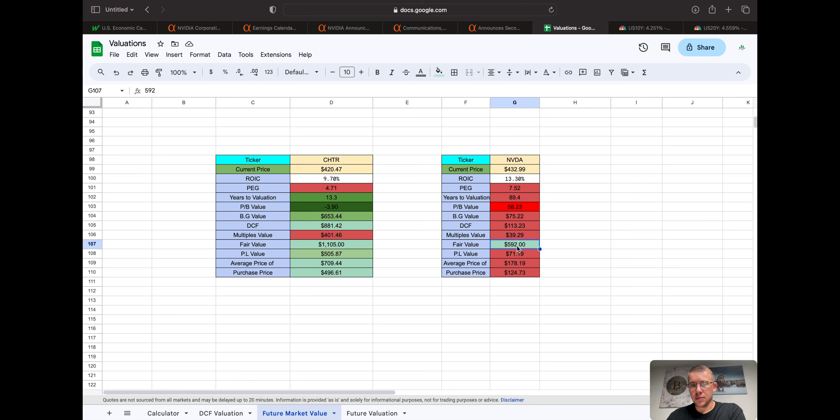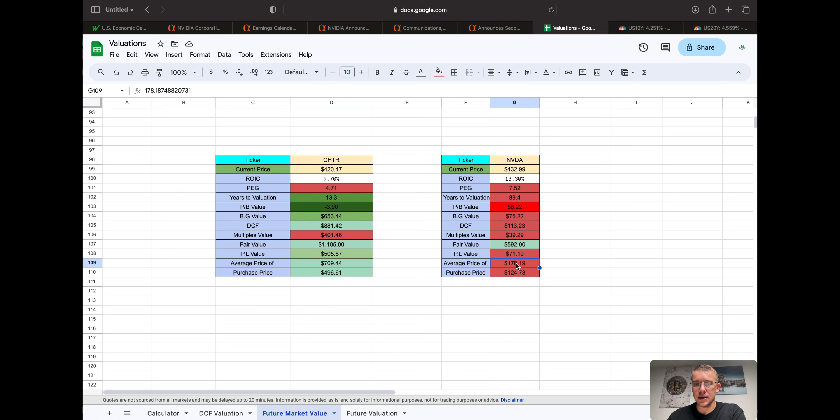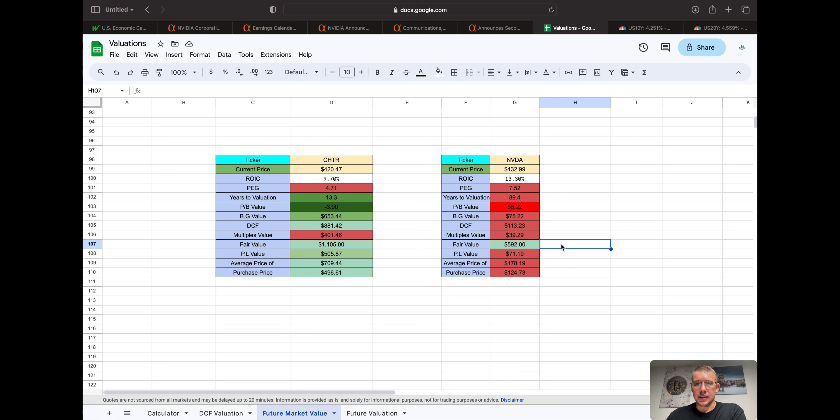Fair market value, only one that is green, $592. Peter Lynch valuation, 71. Average price of all these five combined, $178, with a 30% margin safety of $124 a share. Yep.